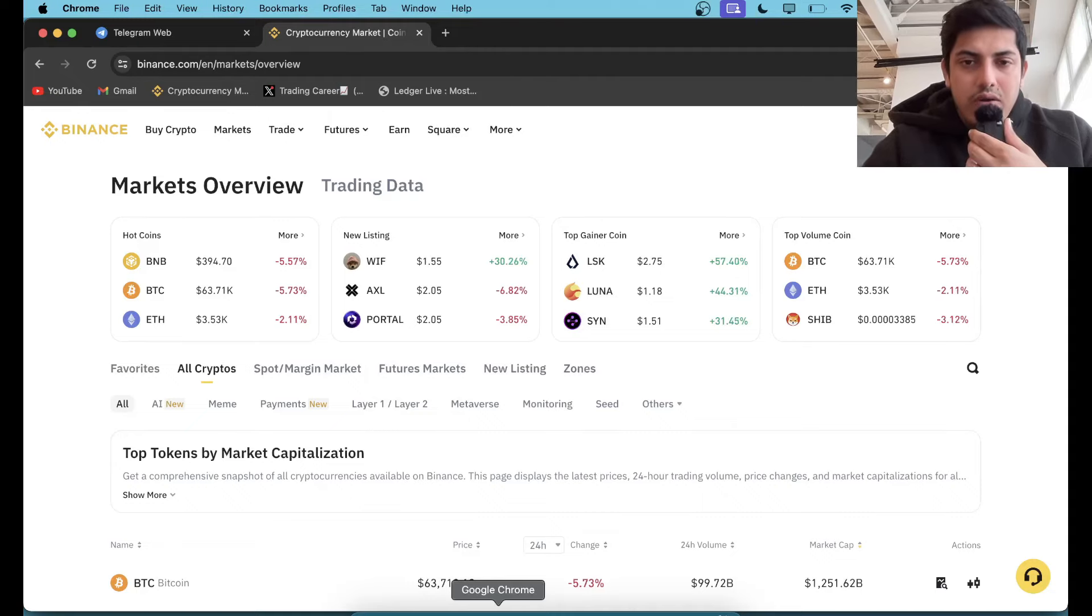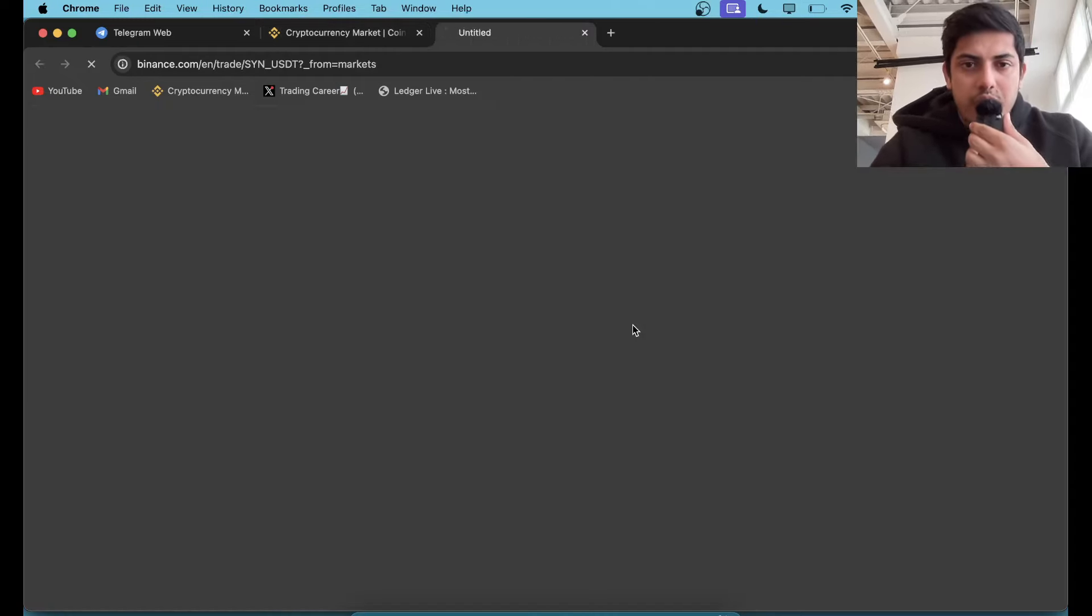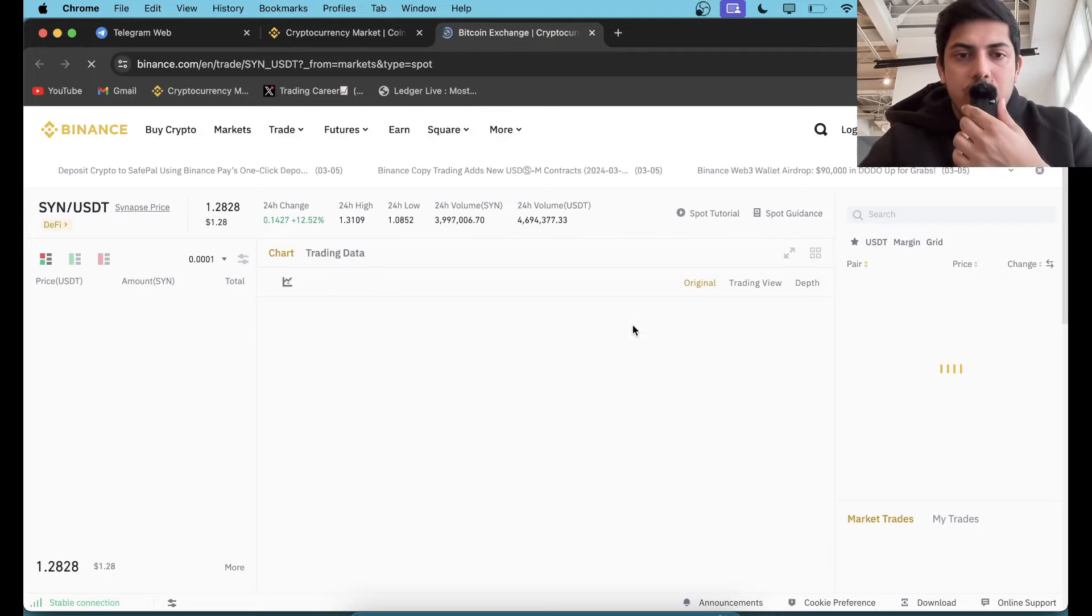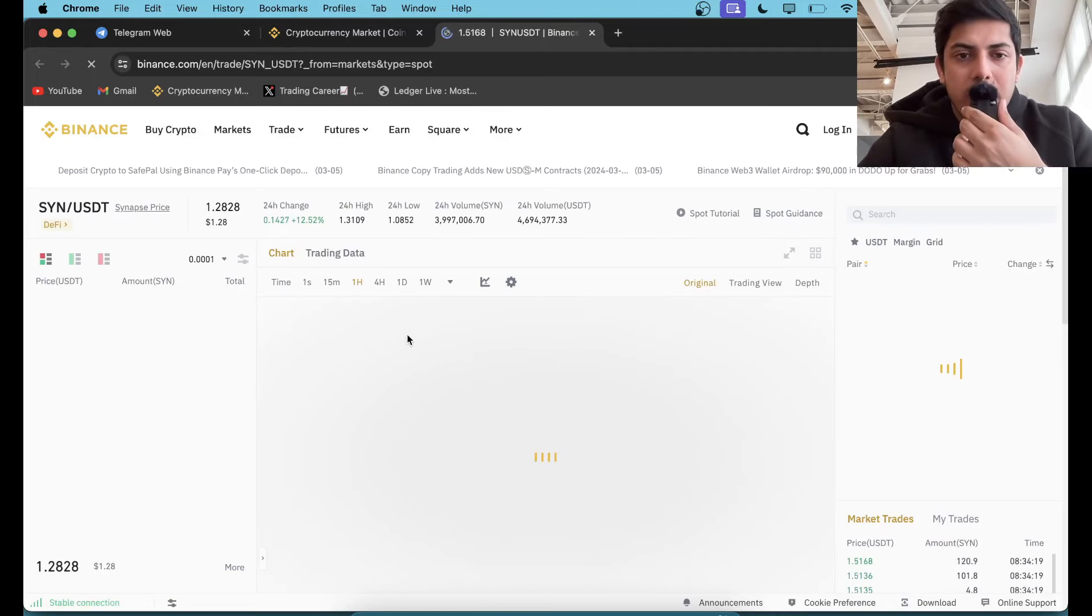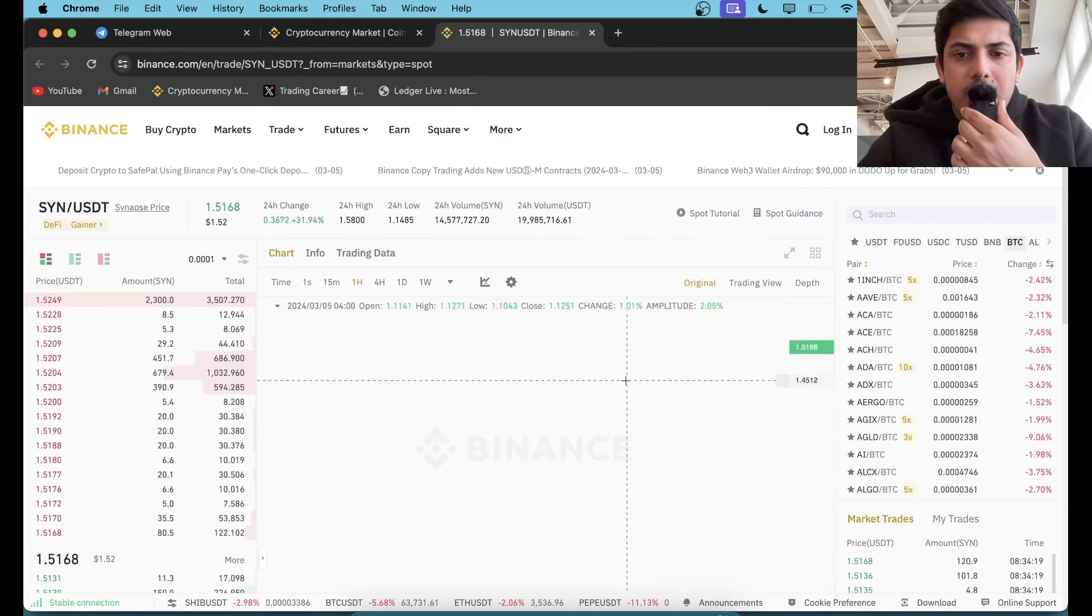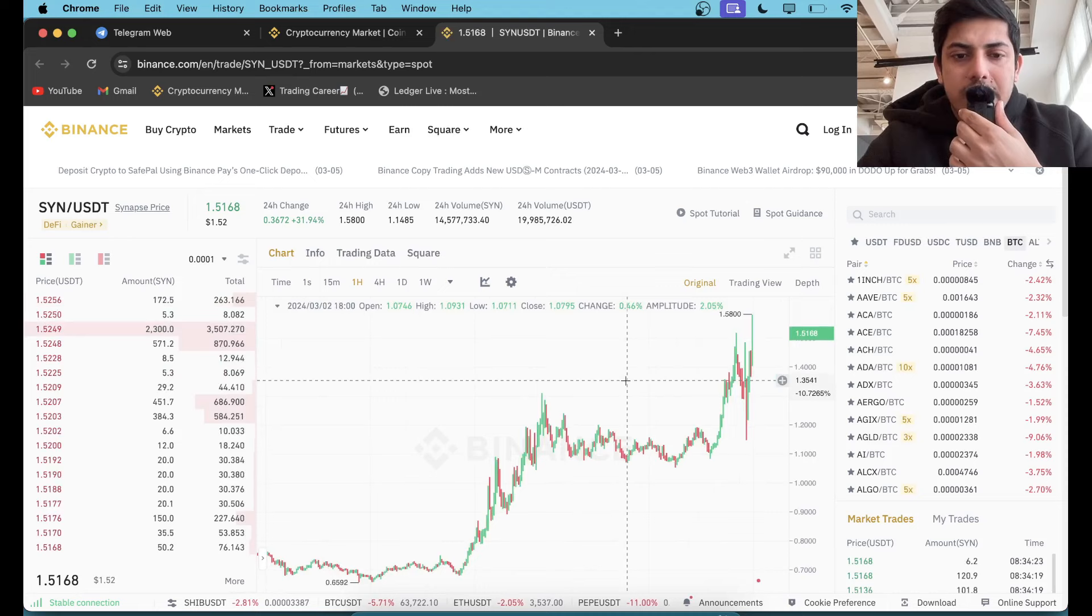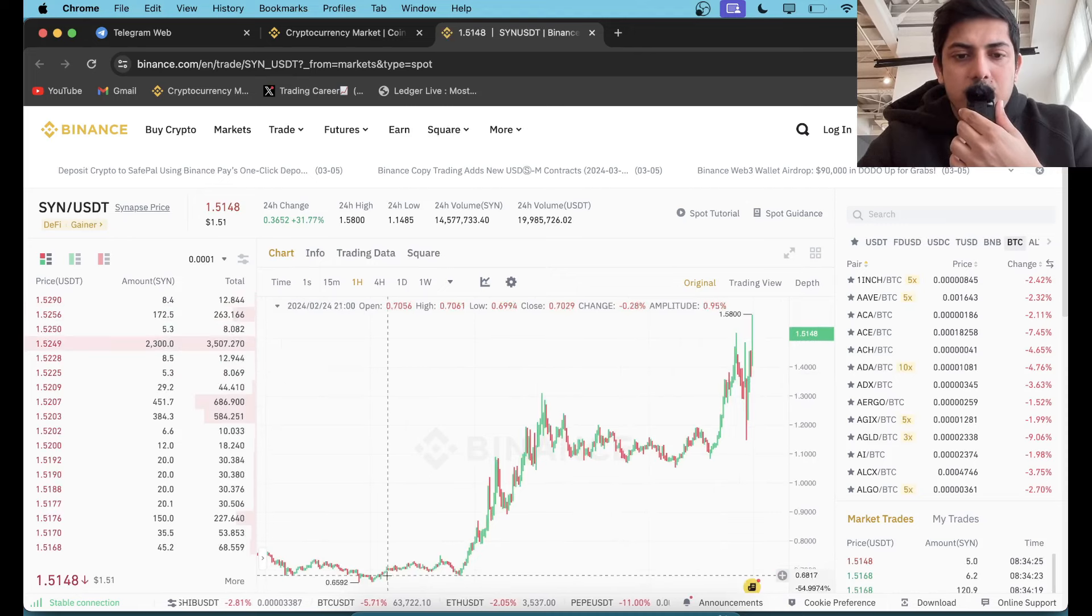Hi everyone, let's talk about SYN. It's one of the most pumped tokens in the world in the last 24 hours. It pumped a lot. Is it the right time to buy? Let's figure it out. What's in the chart?